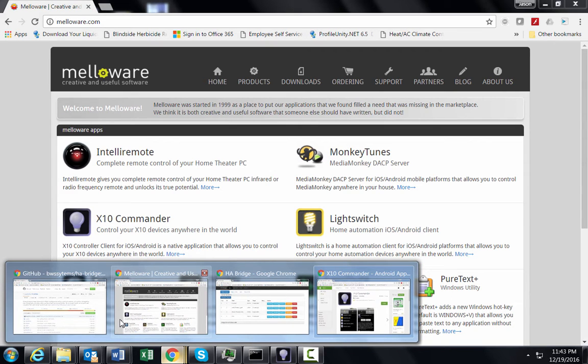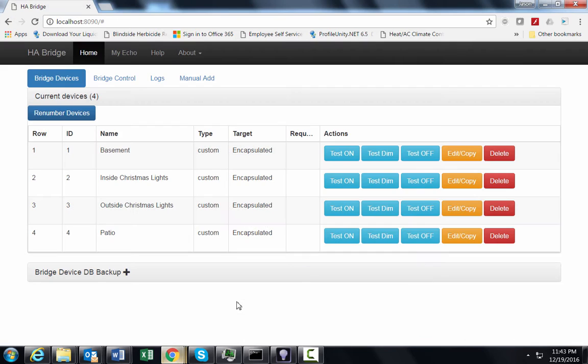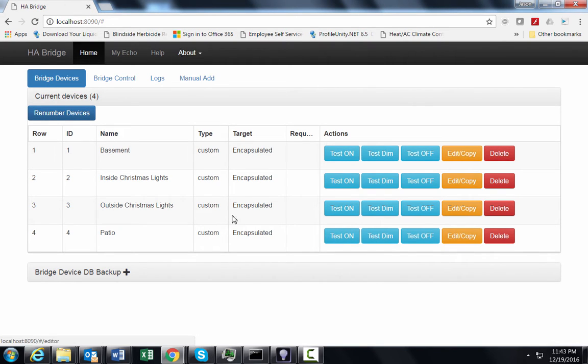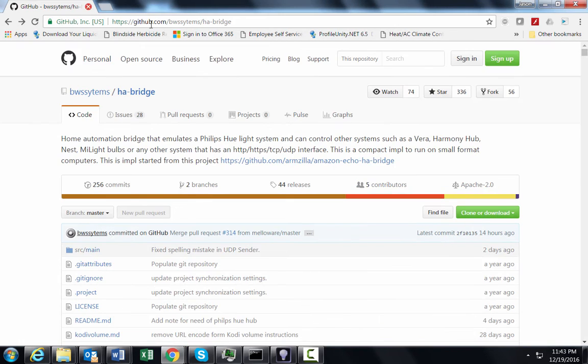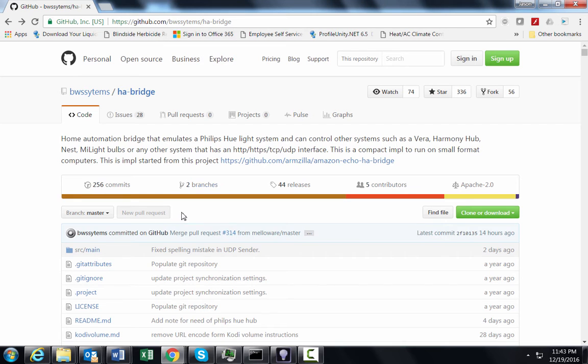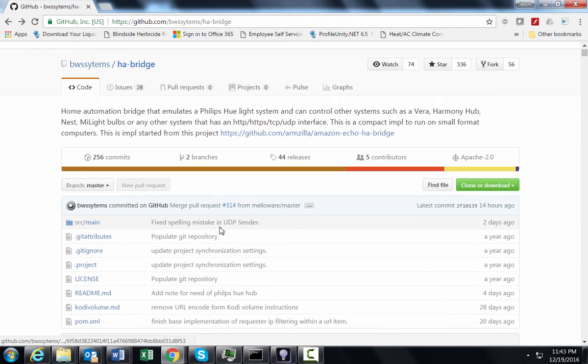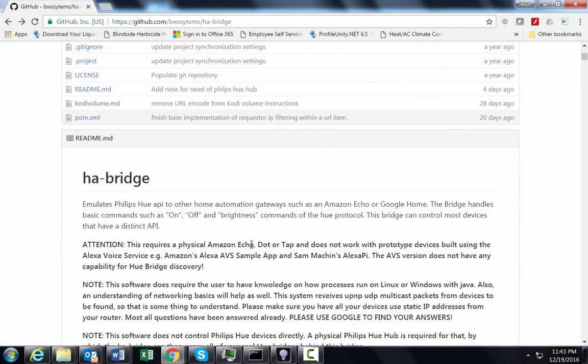If you want to get this where it works with Alexa, then you want to make sure that you get a free product called HA Bridge. It's basically a Philips Hue emulator bridge and so it's software that you can get from GitHub. It's hosted out there from this company or organization, BWS Systems.